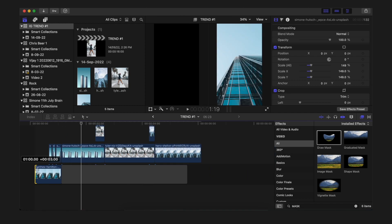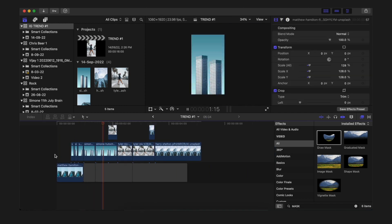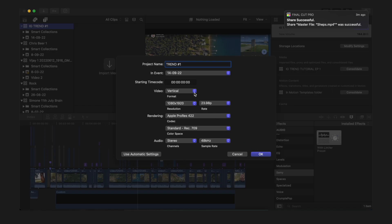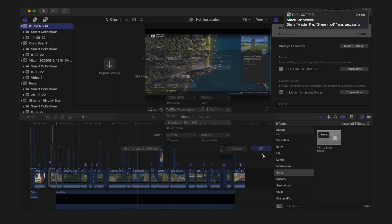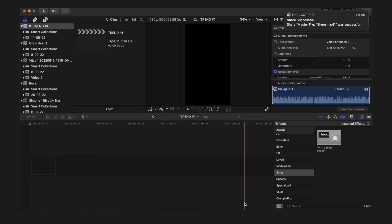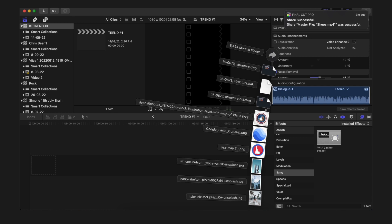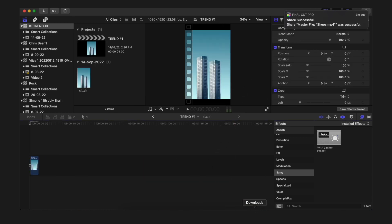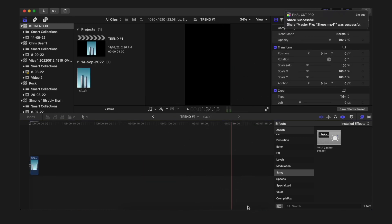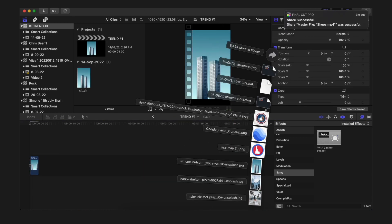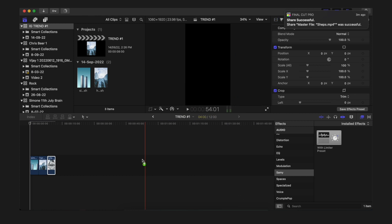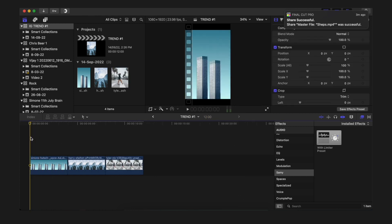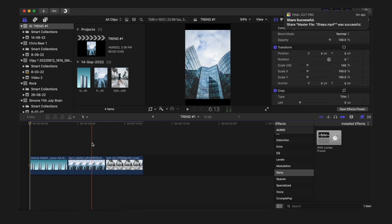In the main Final Cut Pro timeline, simply make your timeline as a vertical clip. In my case I'm doing a full HD vertical clip. Then just choose your pictures and your videos - it can be both pictures and videos. In my case I'm using pictures, but anything works.